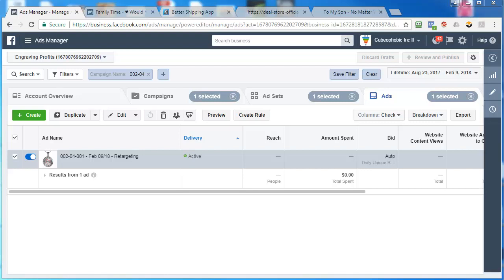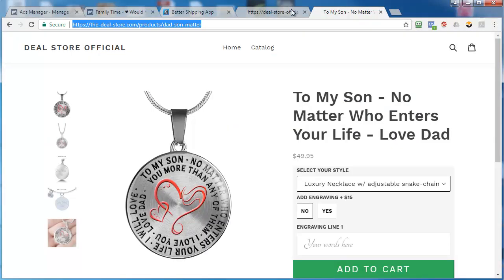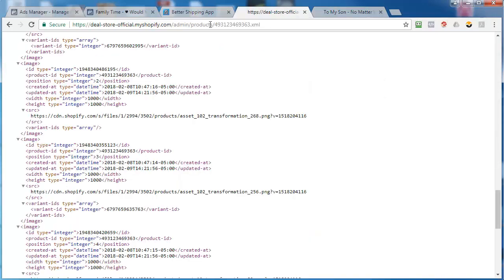Okay, so now let's create the add to cart custom audience and the purchase custom audience. The first step that we have to do is go into our store. I'm actually going to go back for a second.